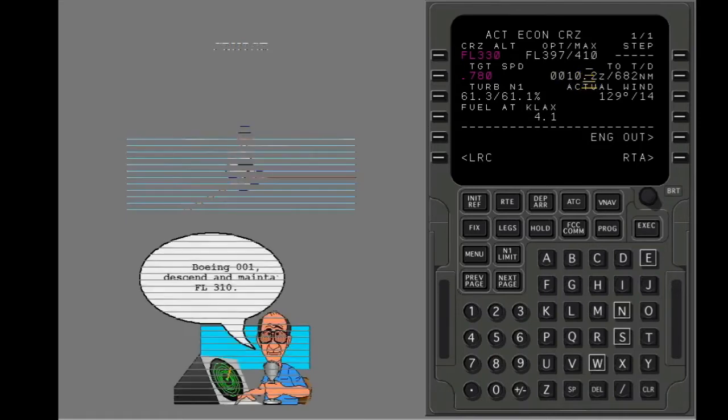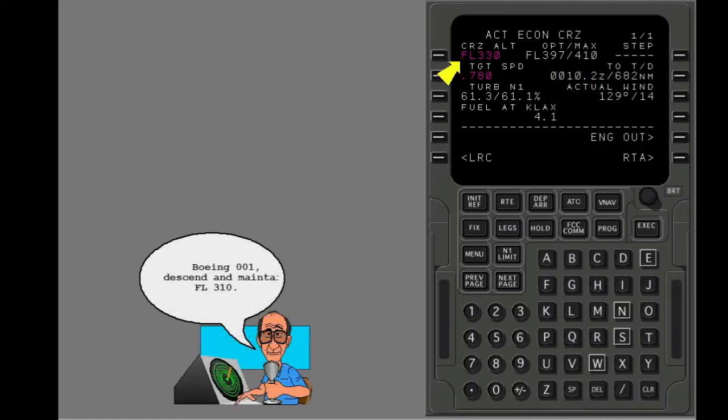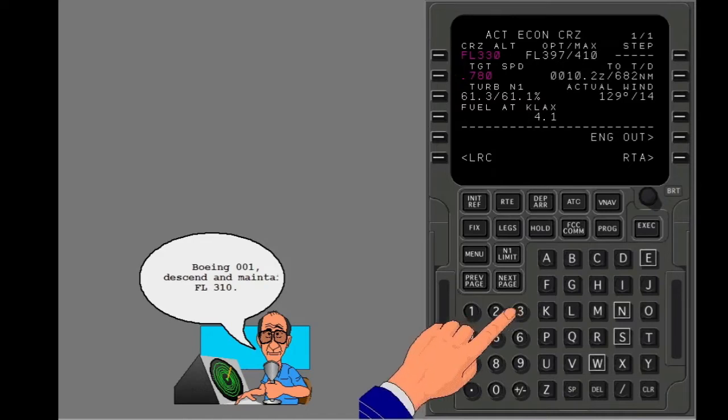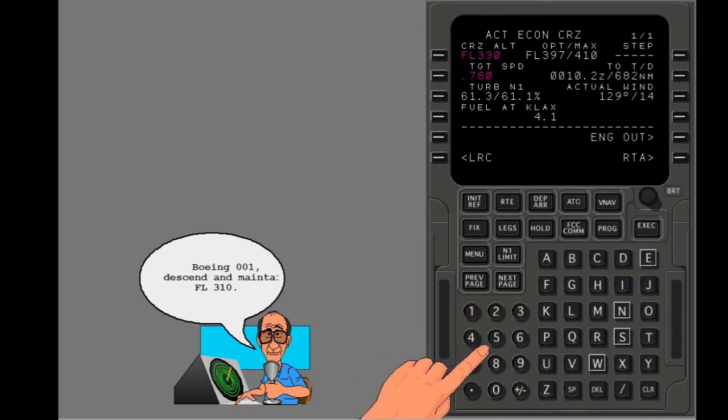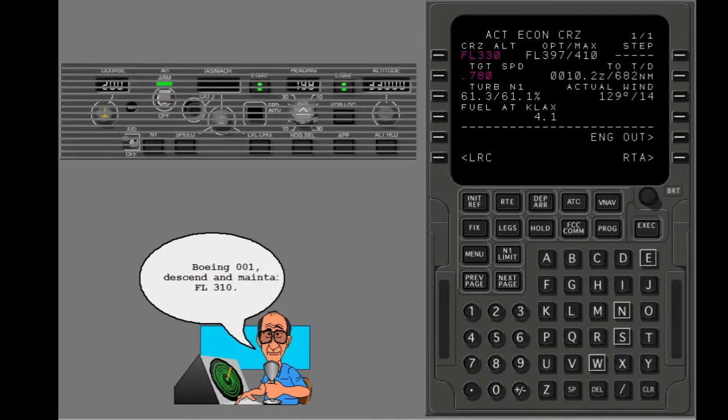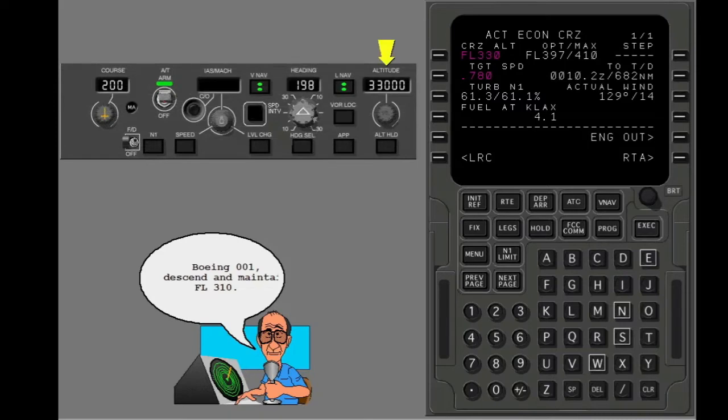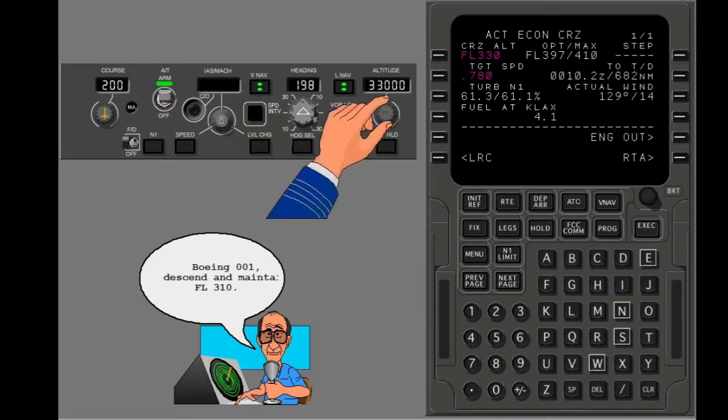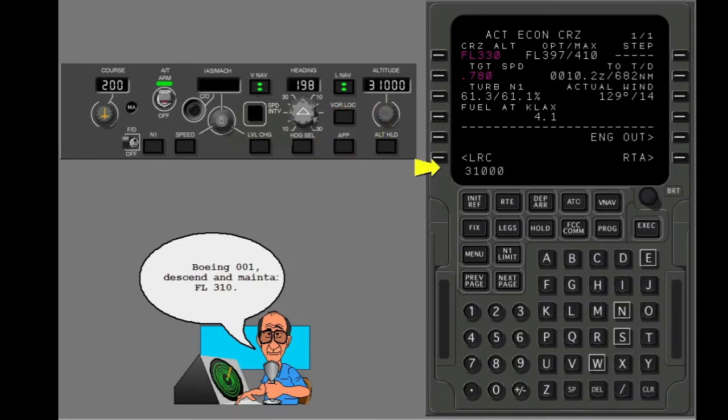To change to a lower cruise altitude before the top of descent, put the new cruise altitude in the cruise page. To do this, you can manually put in the new altitude in the scratch pad. But an easier procedure is to set the new altitude on the MCP and have it automatically put in the scratch pad for you.